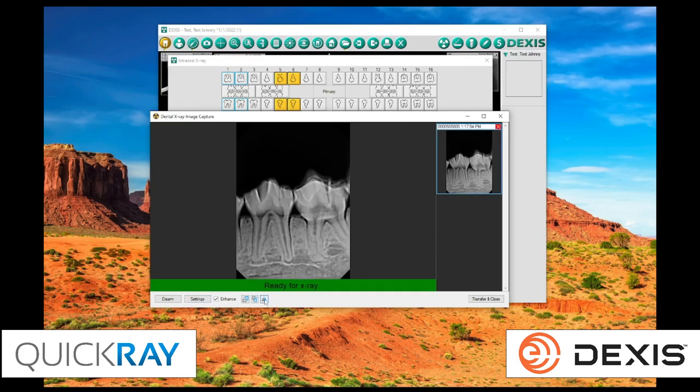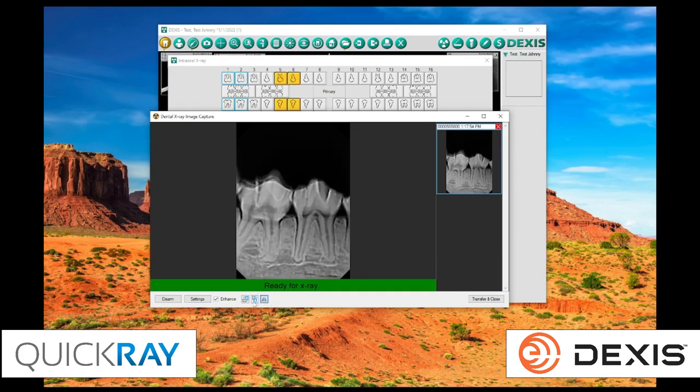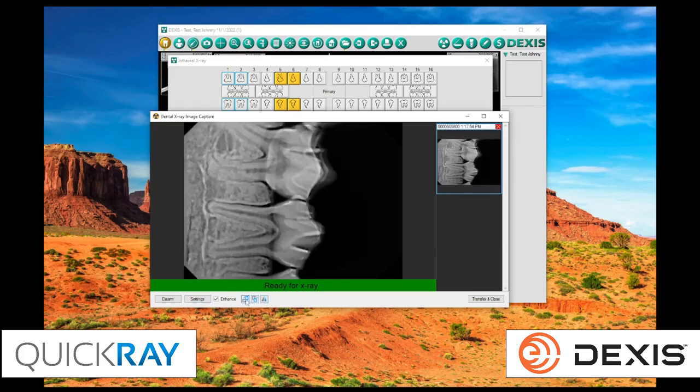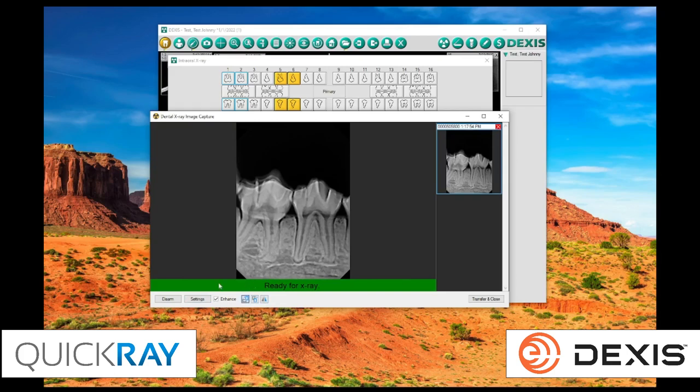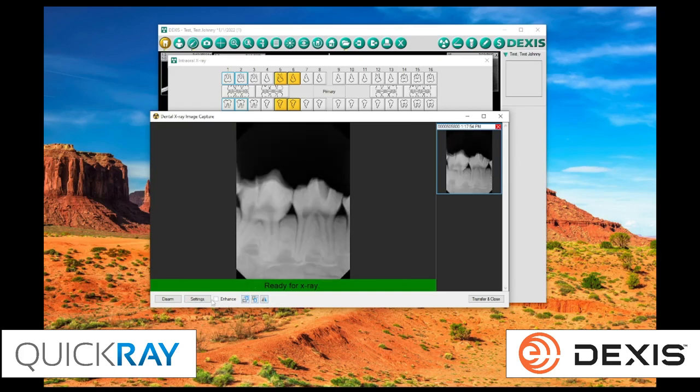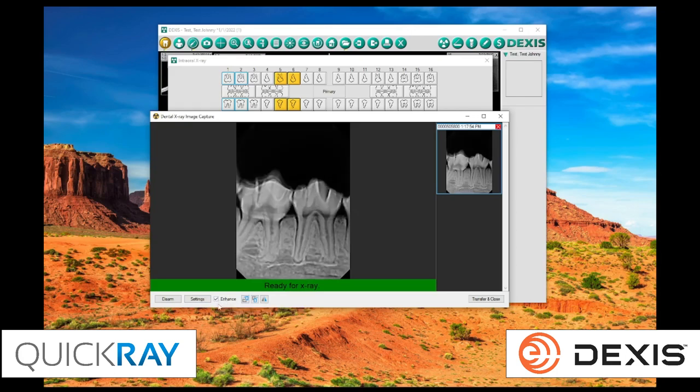So, let's say we wanted to adjust the orientation or the rotation. We can uncheck the enhancements. This is what the X-ray would look like without any enhancements turned on. I'm going to turn that back on.